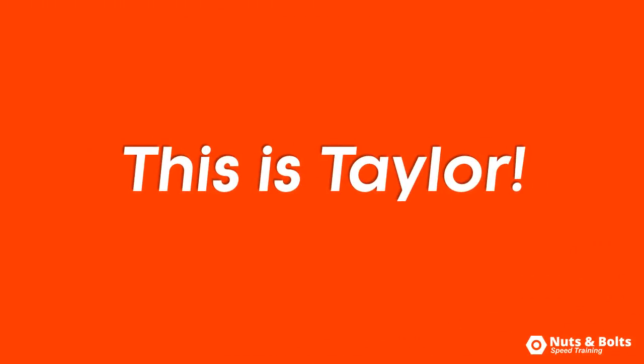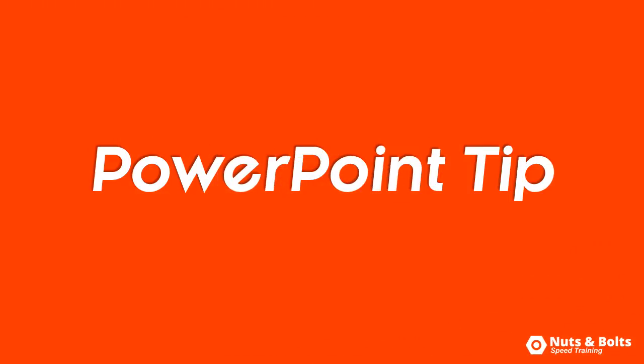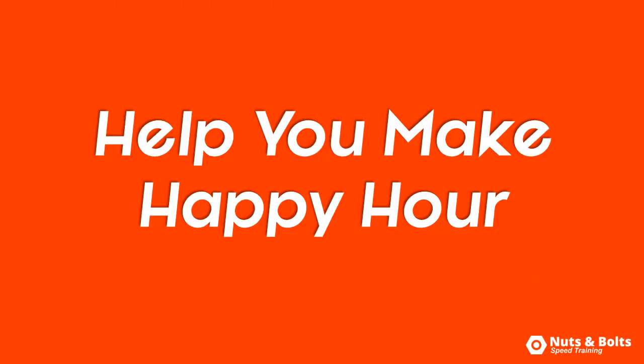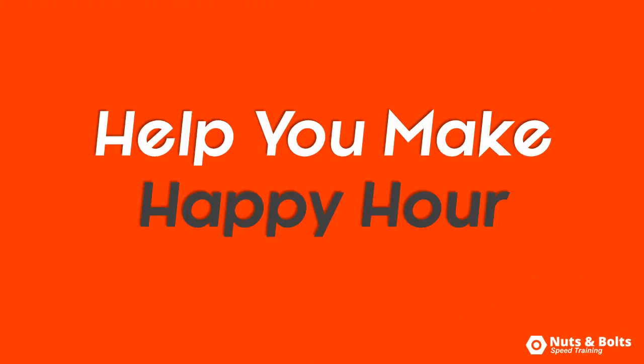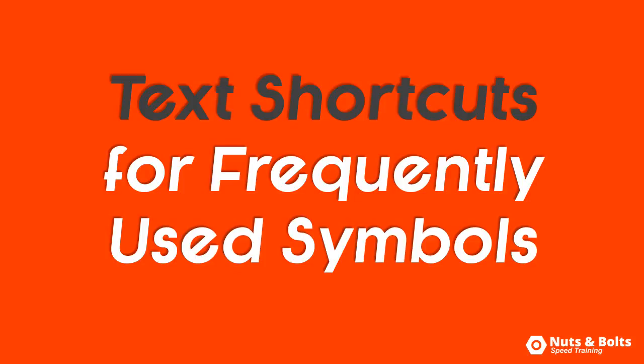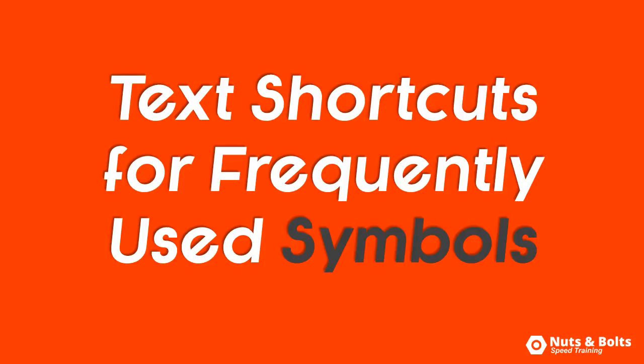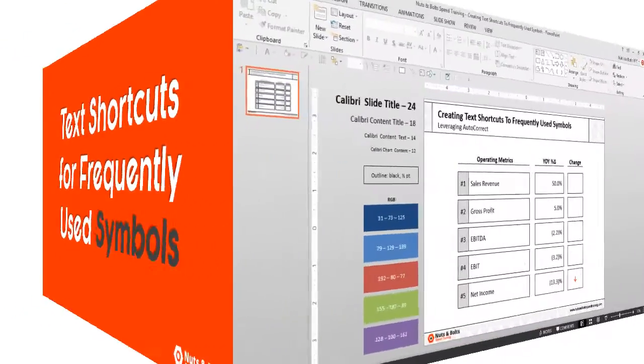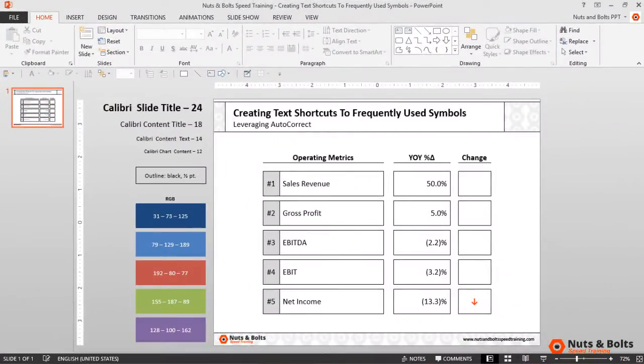This is Taylor from Nuts and Bolts Speed Training with another PowerPoint tip to help you make happy hour: how to create text shortcuts to your frequently used symbols. Here in PowerPoint I have a layout highlighting some year-on-year operating statistics.